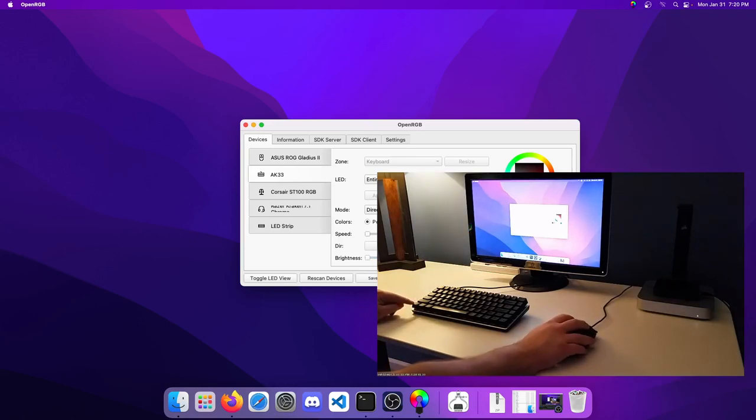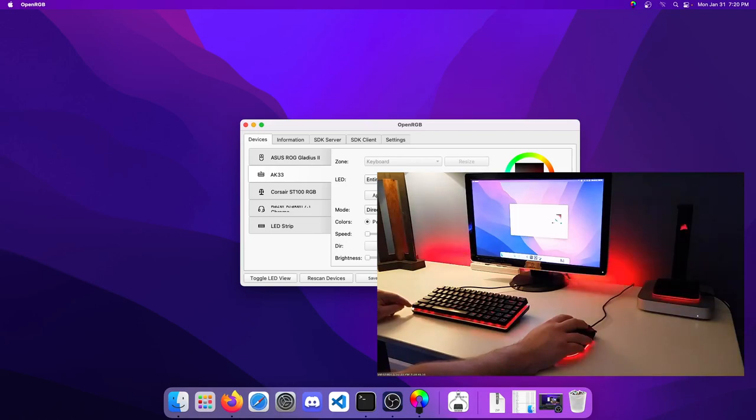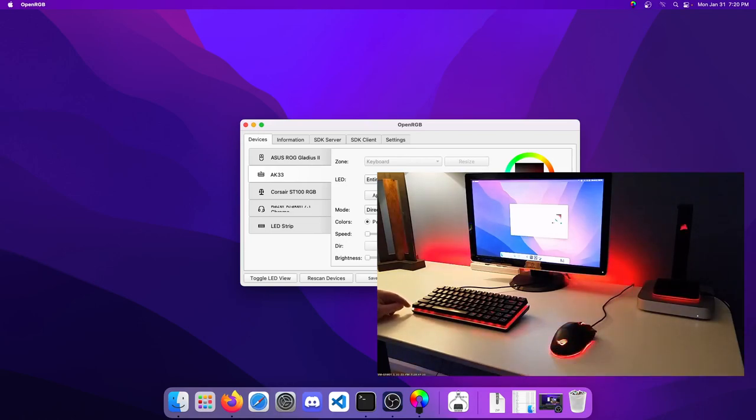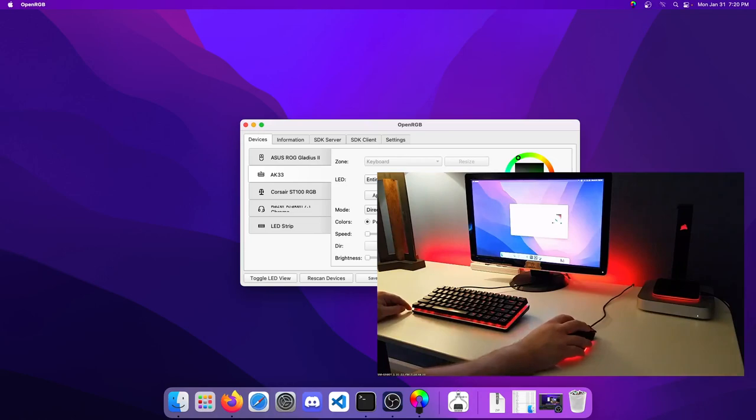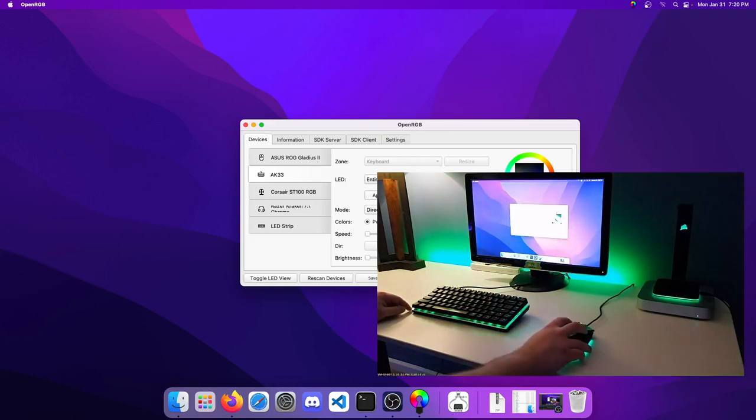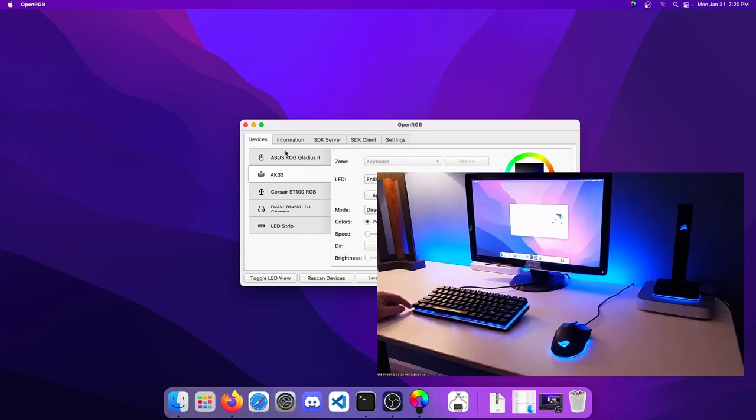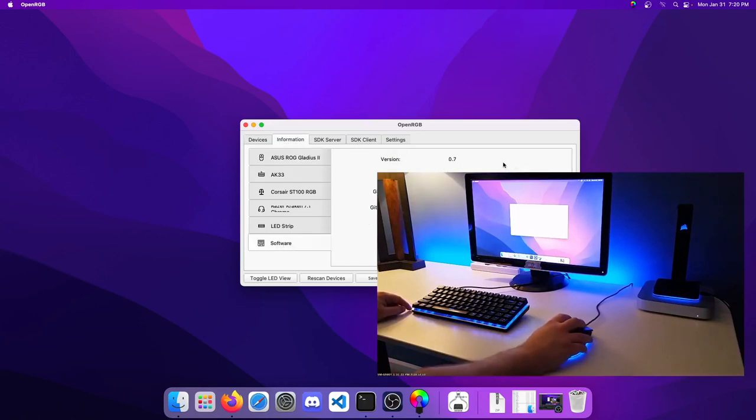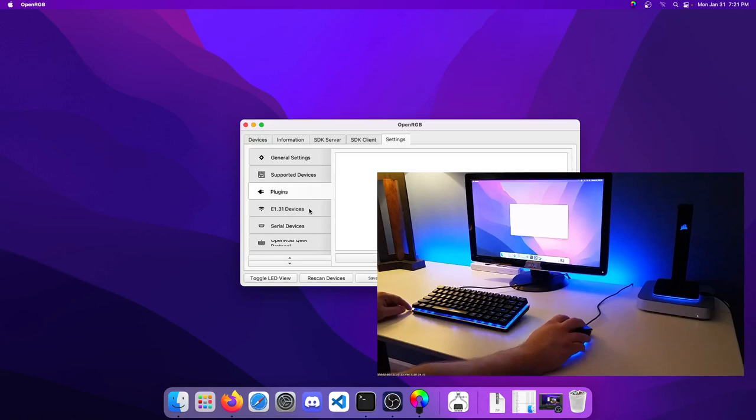If I go ahead and apply a color, we can see that everything has applied to red. We can go green, we can go blue. Just to verify, this is version 0.7 and we do have the plugins tab.